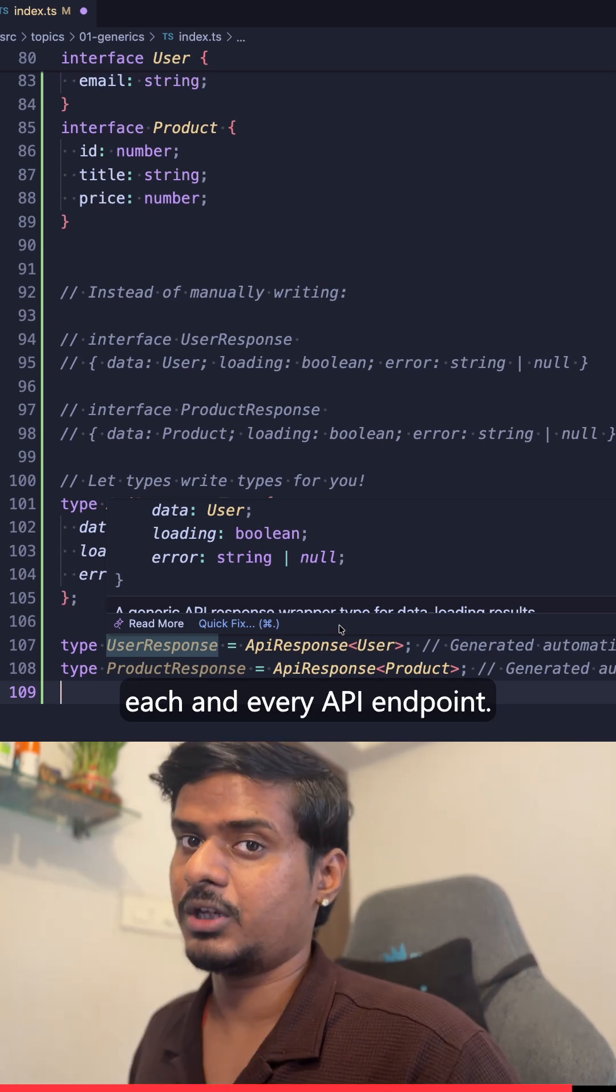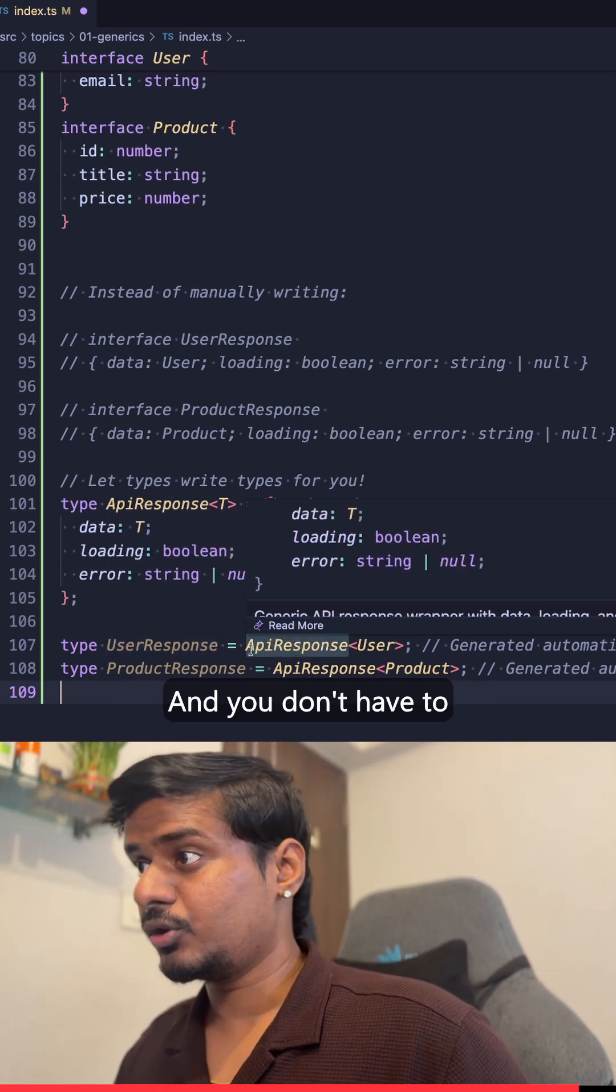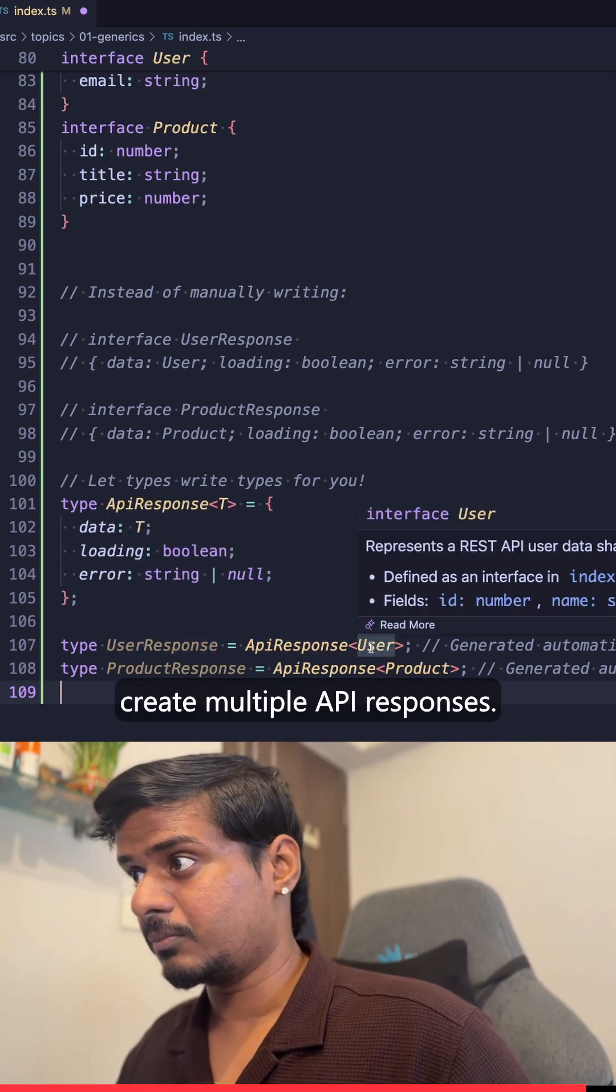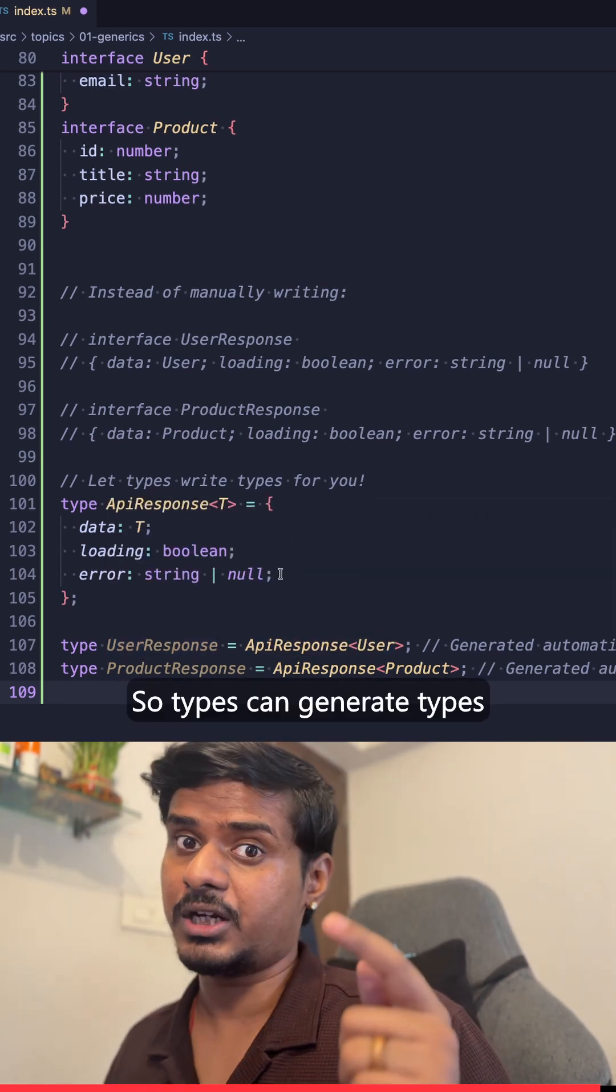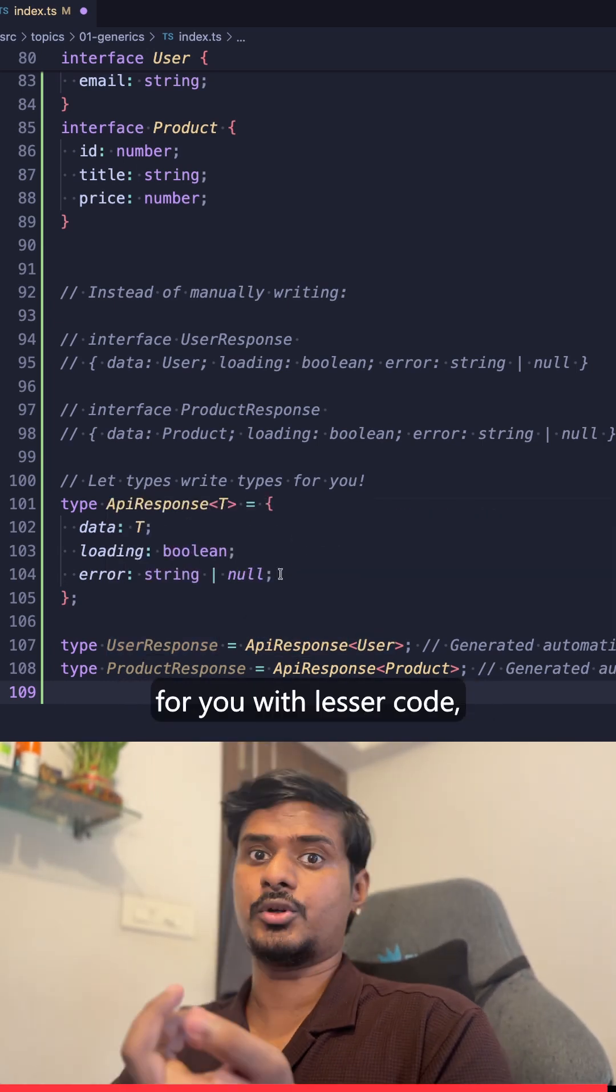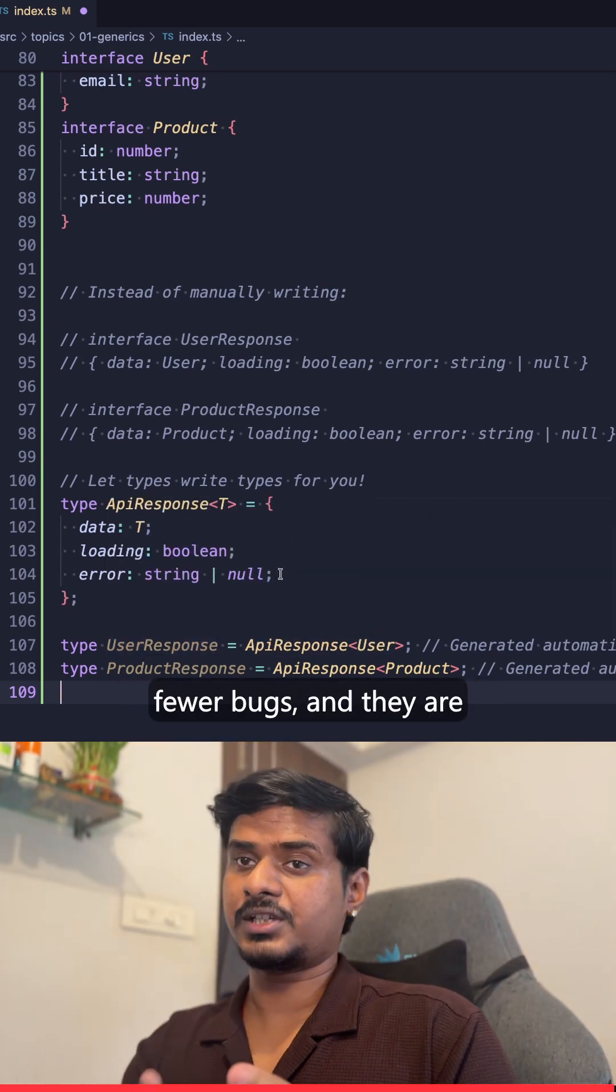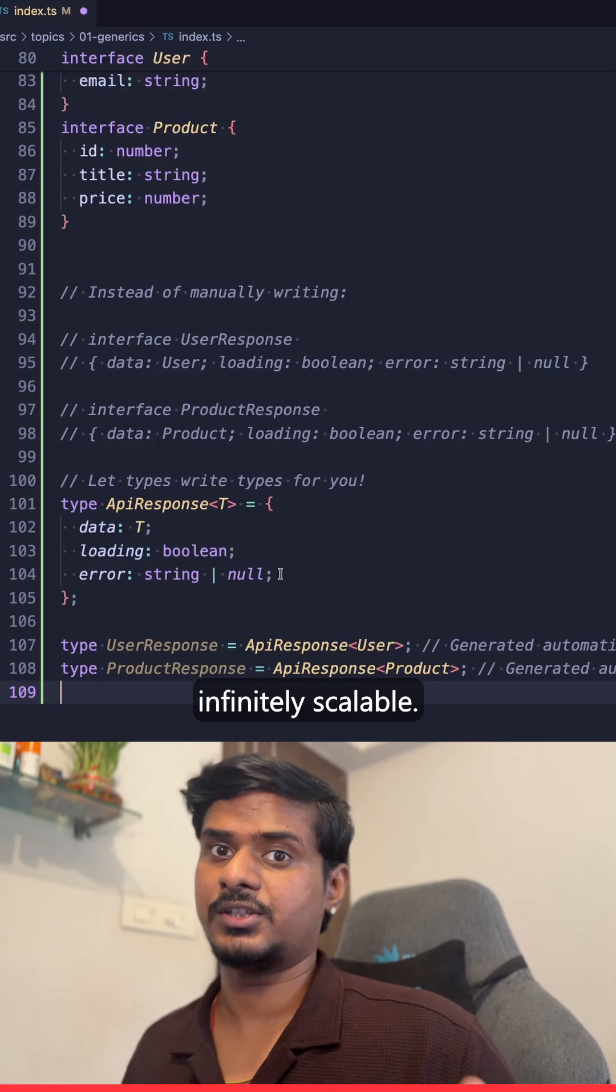So types can generate types for you with less code, fewer bugs, and they are infinitely scalable.